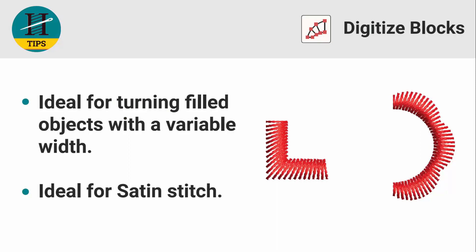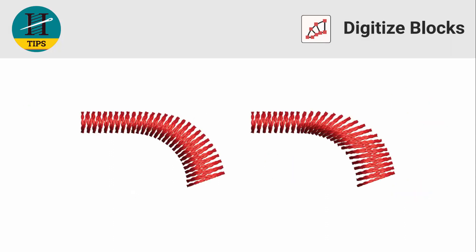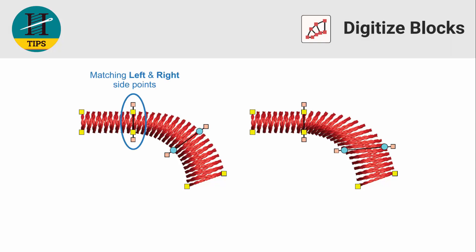The Digitize Blocks tool is ideal for creating turning field objects that also have a variable width, therefore it's ideal for satin stitch. When you create an object using the Digitize Blocks tool, you create it using a pair of matching left and right side points. These points determine not only the width of the object, but also the angle of the stitches.